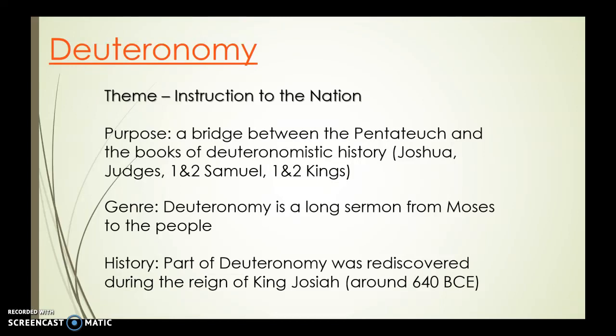Interestingly, the scrolls containing Deuteronomy were lost for a large part of Israel's history and were rediscovered during the reign of King Josiah in 640 BCE. The story goes that Josiah found these scrolls, realized he and the people were not following God's law well, read the law aloud, and they repented and tried to get back on track. This is very appropriate, since Deuteronomy speaks to the people about following God's law and being faithful through thick and thin so they can remain in relationship with God. And so we end the Pentateuch.